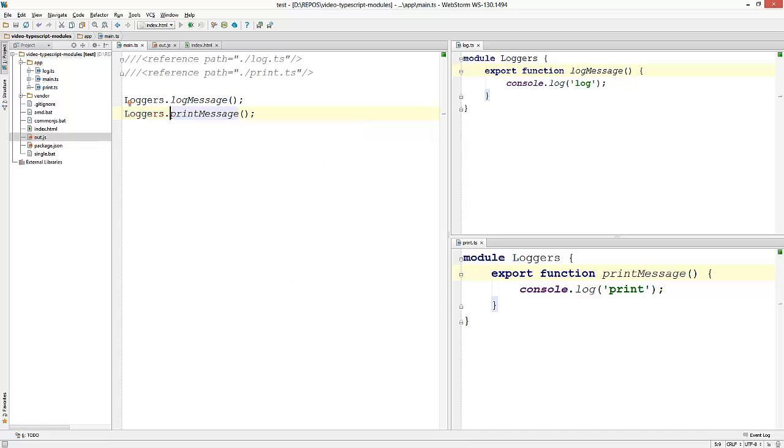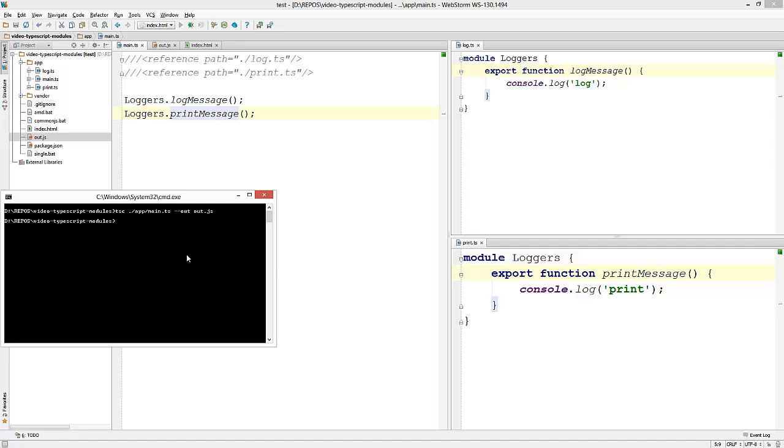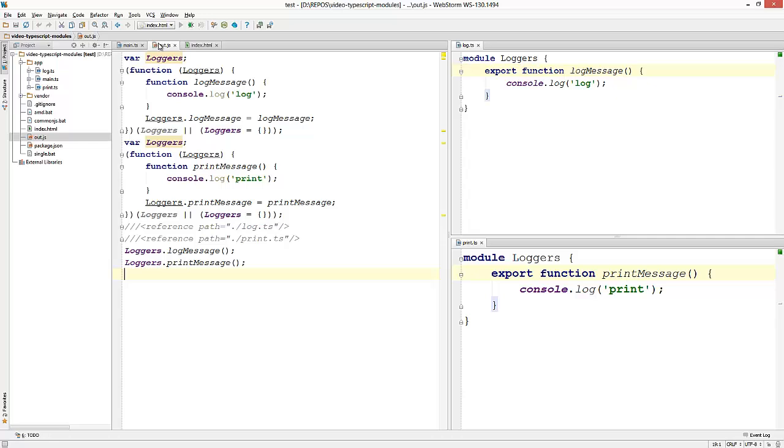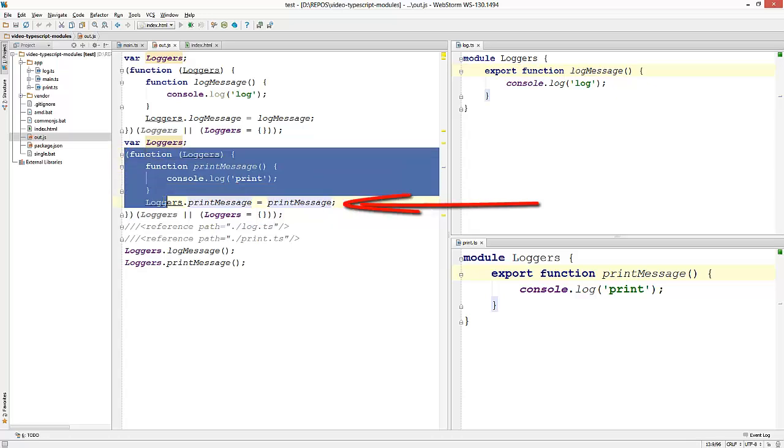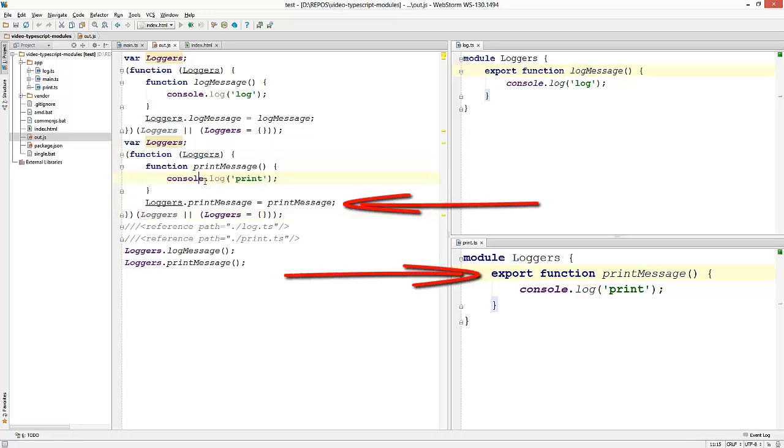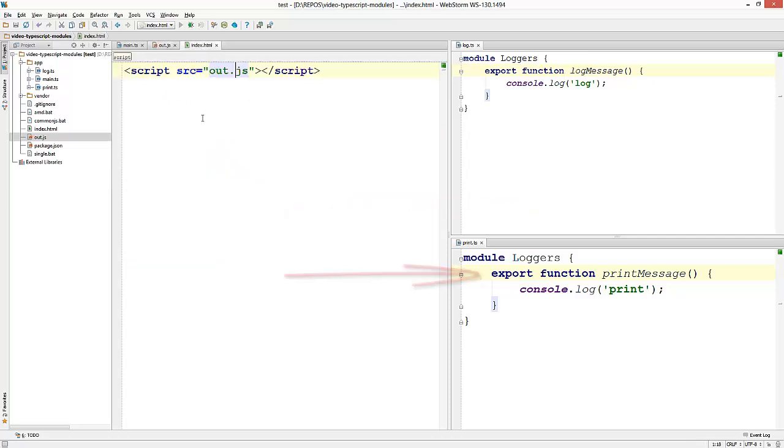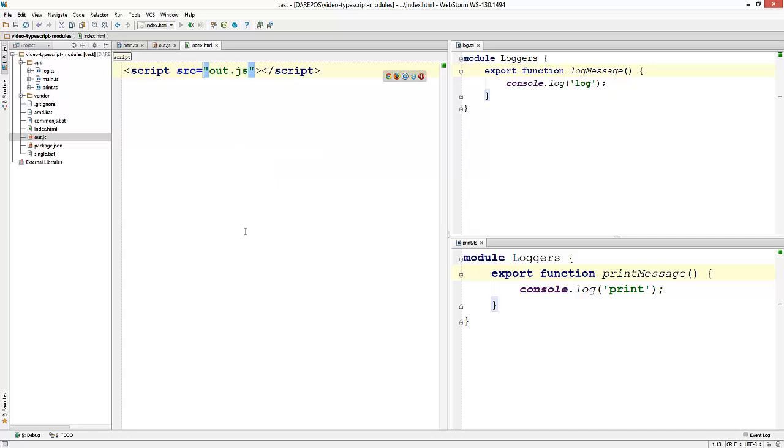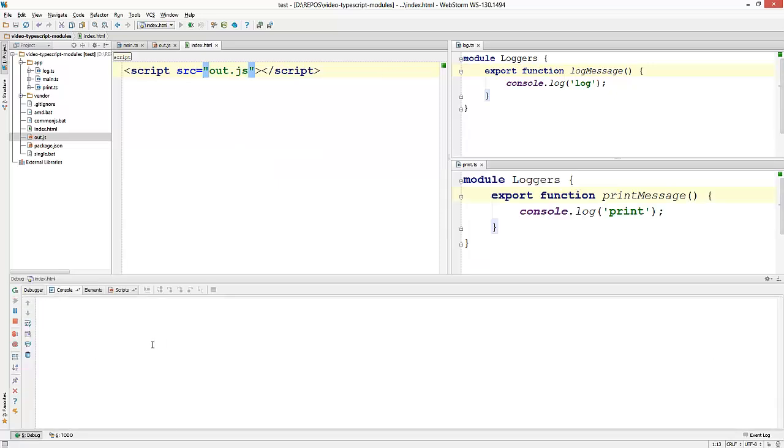Now I'm going to recompile the file. And you can see that the generated JavaScript follows a module pattern where we extend an object with members that we export from the module. And finally if you run this, you can see that it still works.